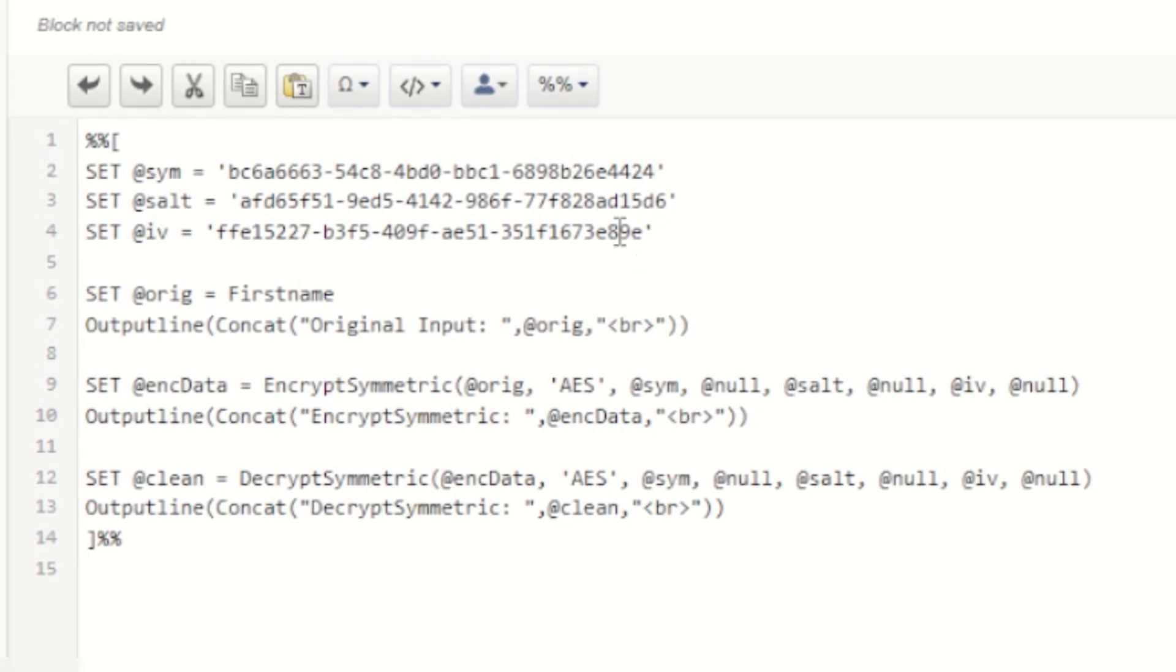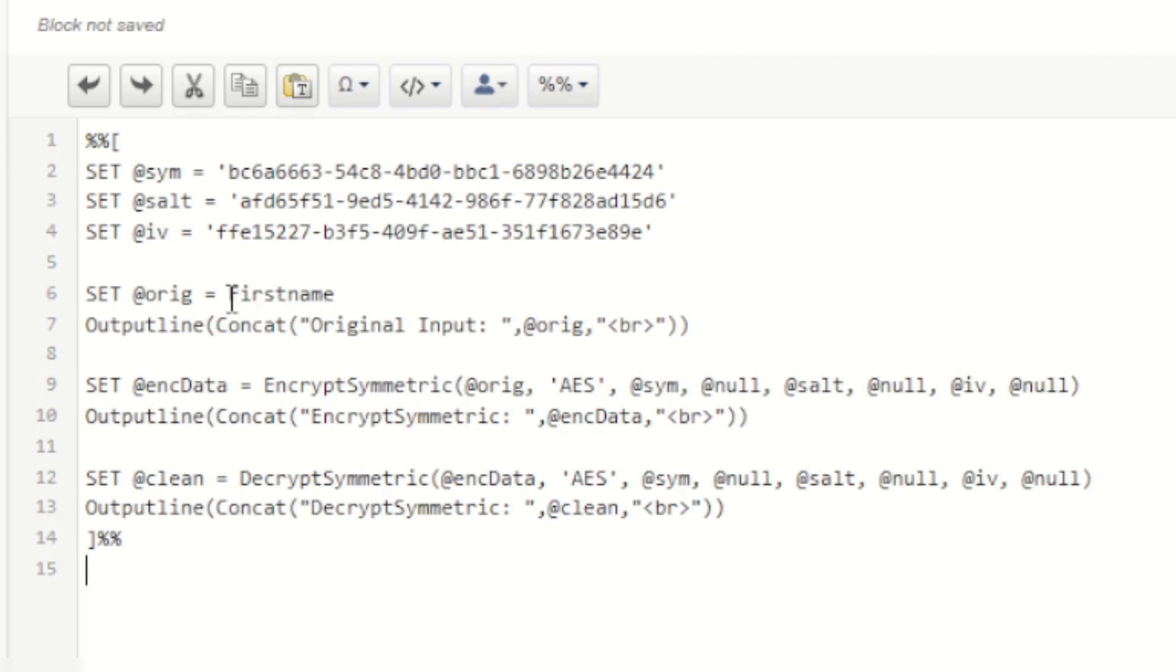Now after that I can then start to call my encrypt symmetric and decrypt symmetric AMPscript functions. So to talk you through how this works, I start off by specifying a value to encrypt. In this case I've got a data extension with the value of first name, so I'm setting the value of original as first name.